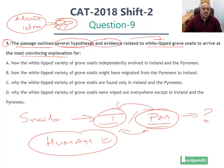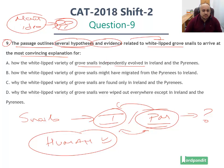Now let's look at the answer options. Option A: how the white-lipped variety of groove snails independently evolved in Ireland and the Pyrenees. He actually goes on to disprove this — he proves this as something which did not happen. He says this is actually incorrect, this did not take place. Hence ruled out.